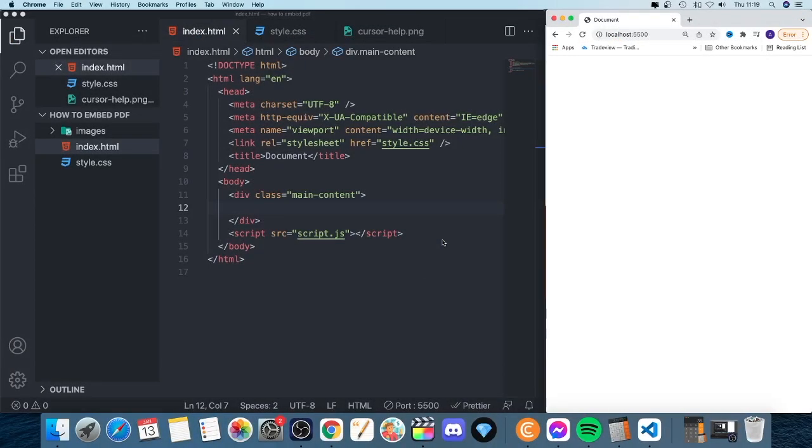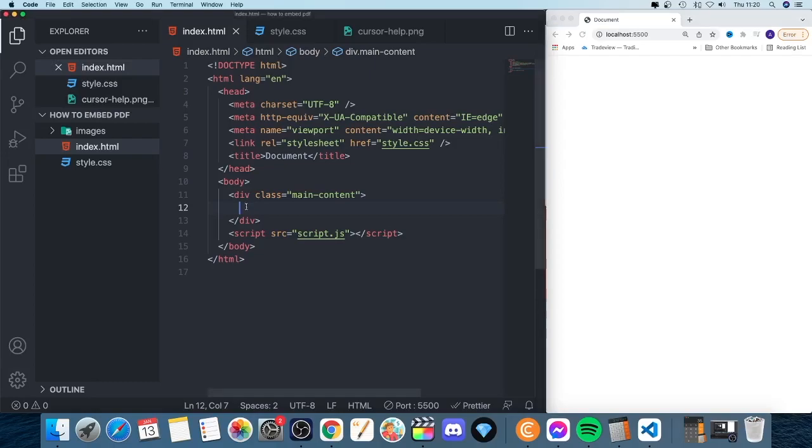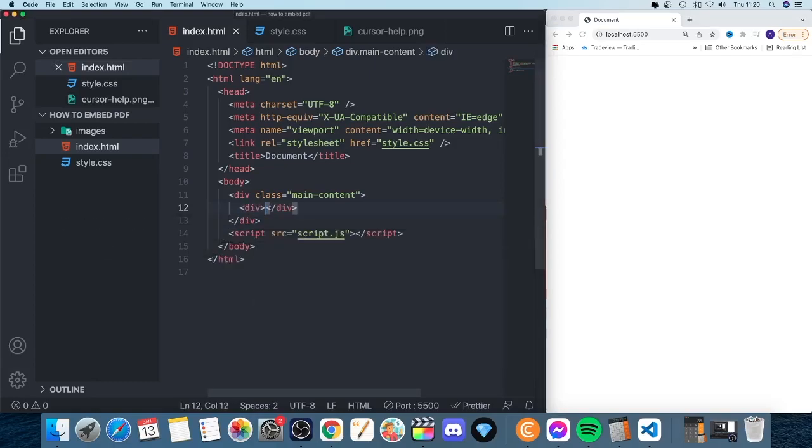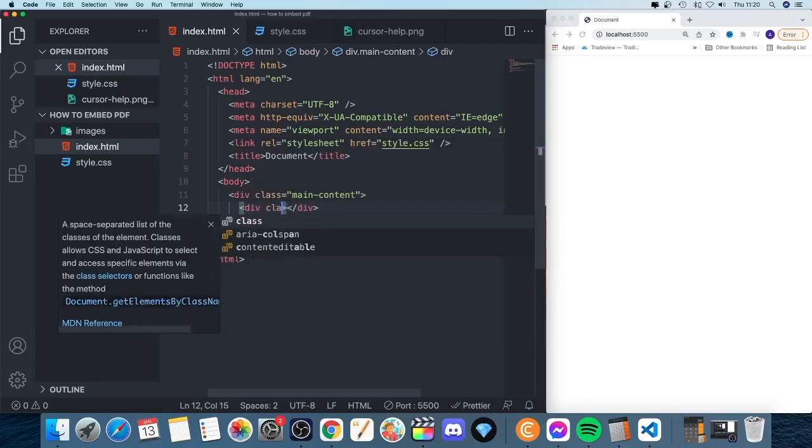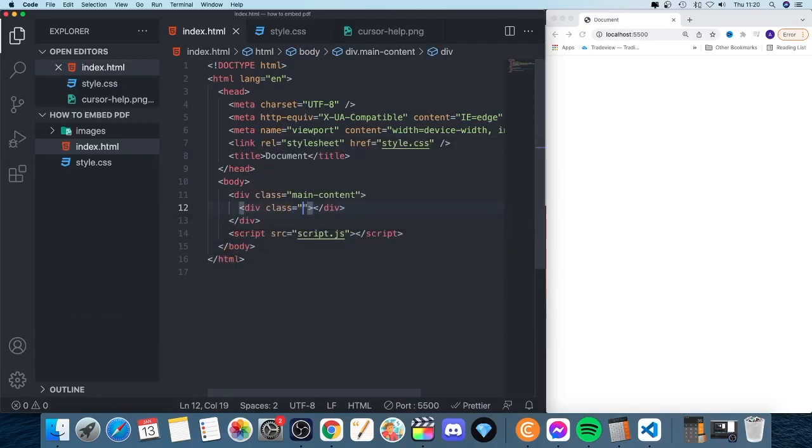So to make a circle in HTML and CSS, we're going to go to our index.html file. We're going to create a div like so, and add a class to this div. So we're going to add class, and I'm going to name this circle.